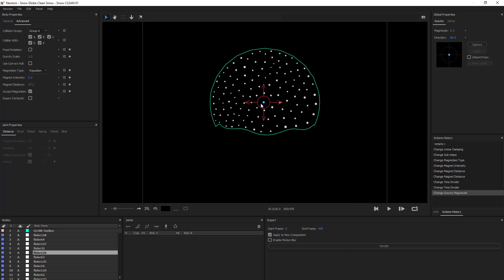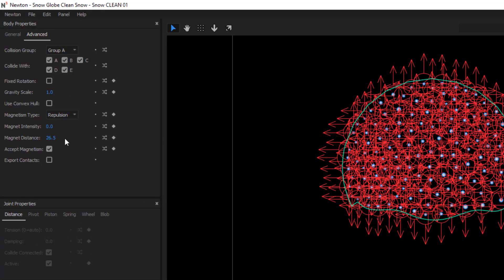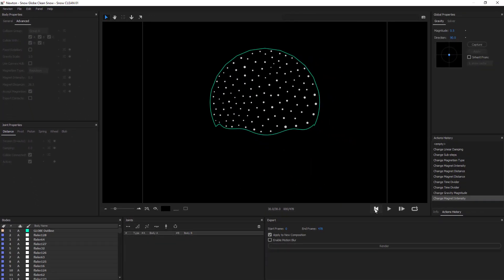So, what I can do is select all of my objects and decrease the level of magnetism even more to 0.01.